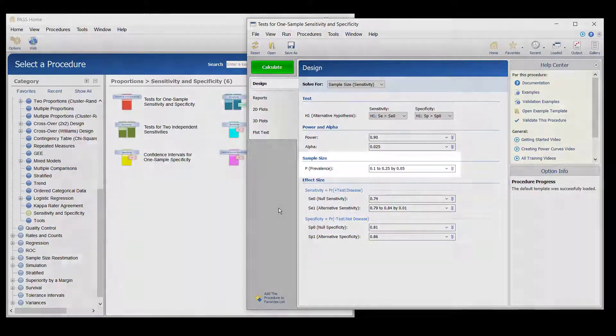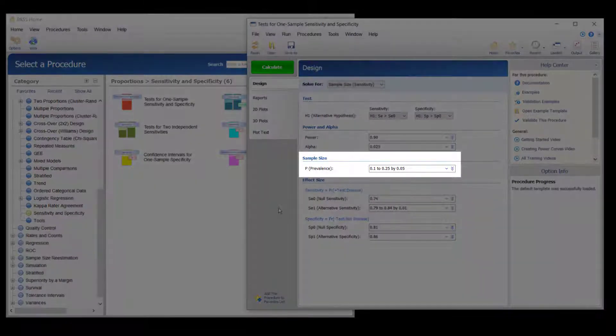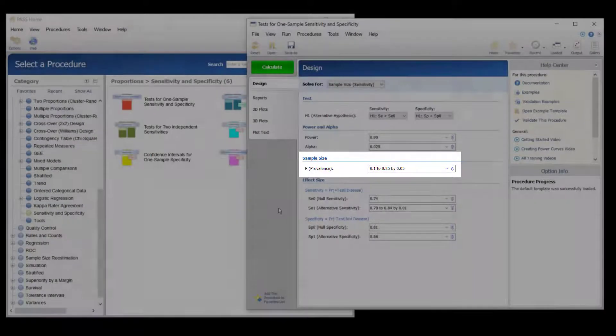The assumed specificity of the new diagnostic test is 0.86. For the population of interest, somewhere between 10% and 25% of subjects are expected to have the condition.